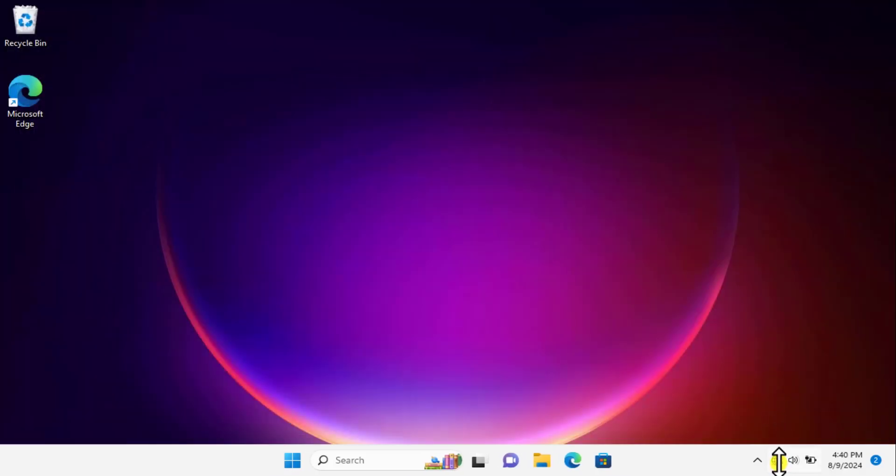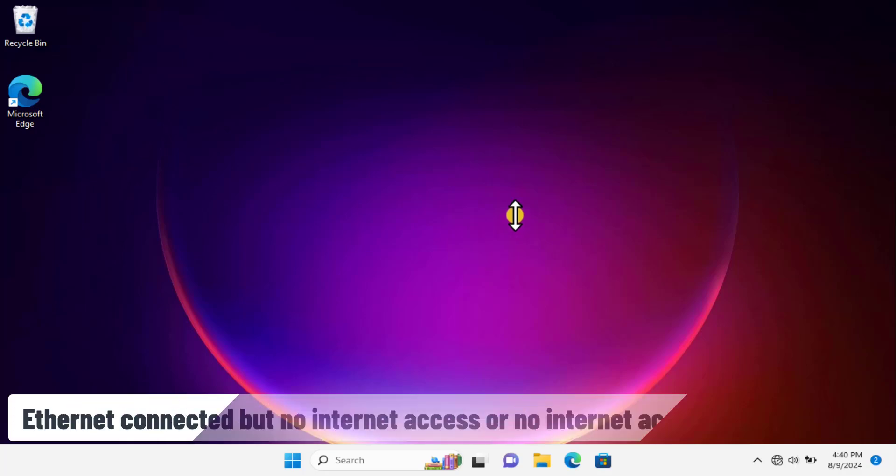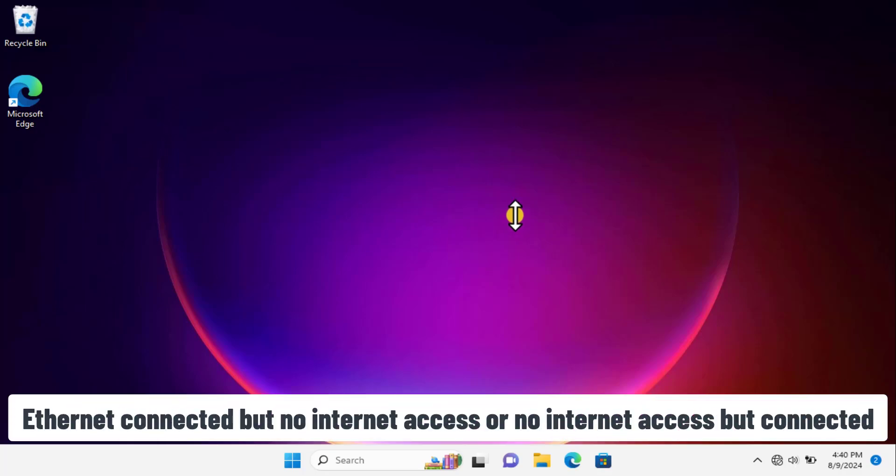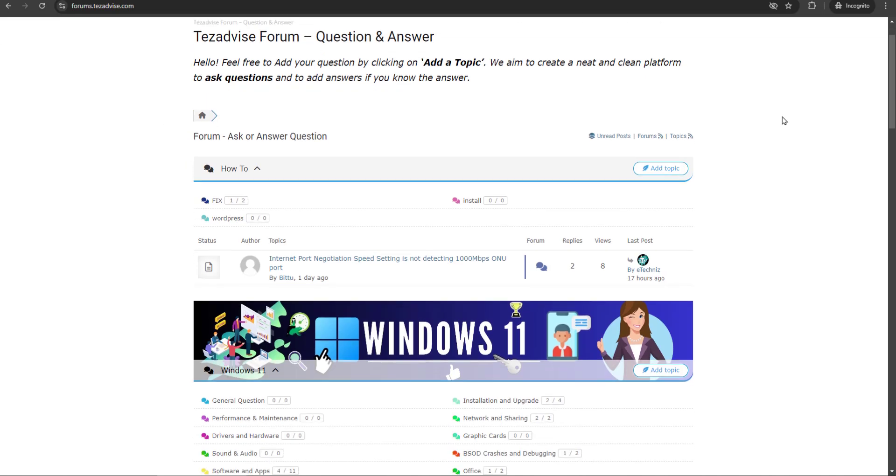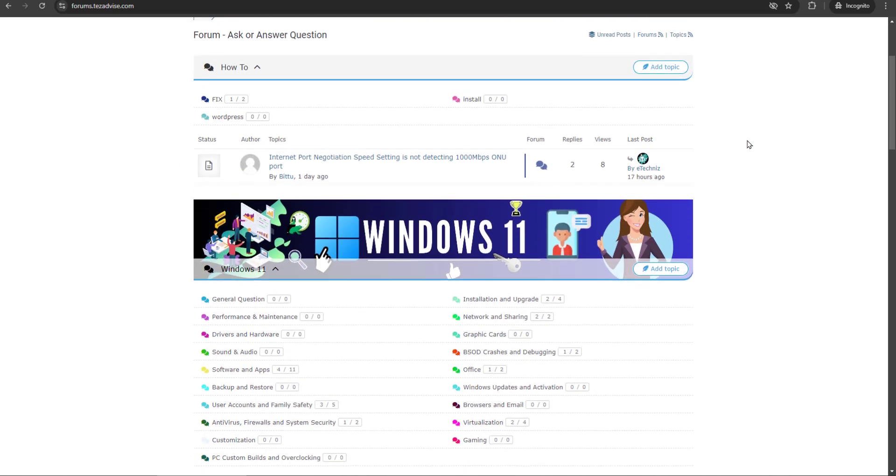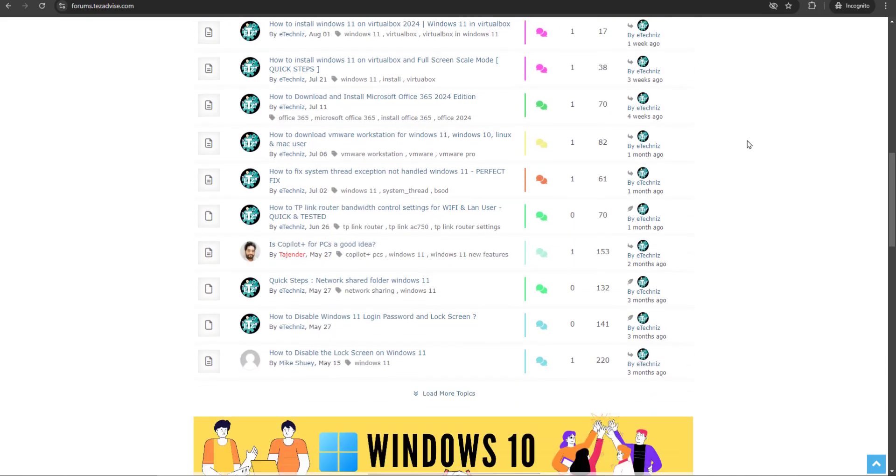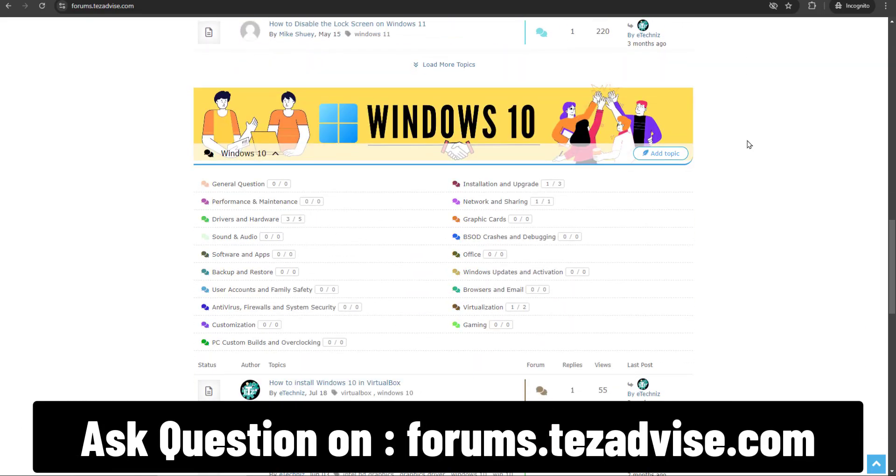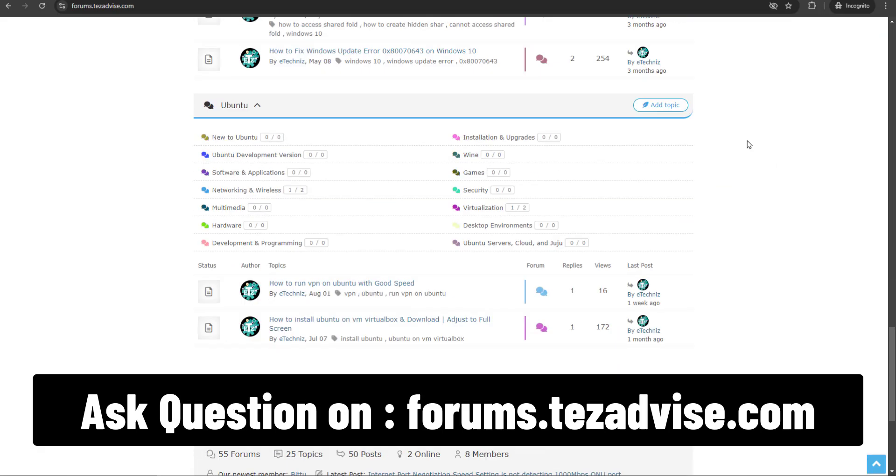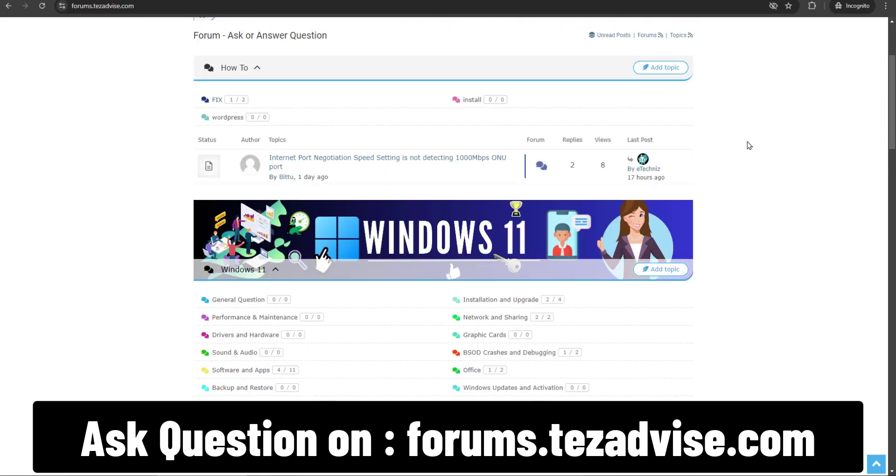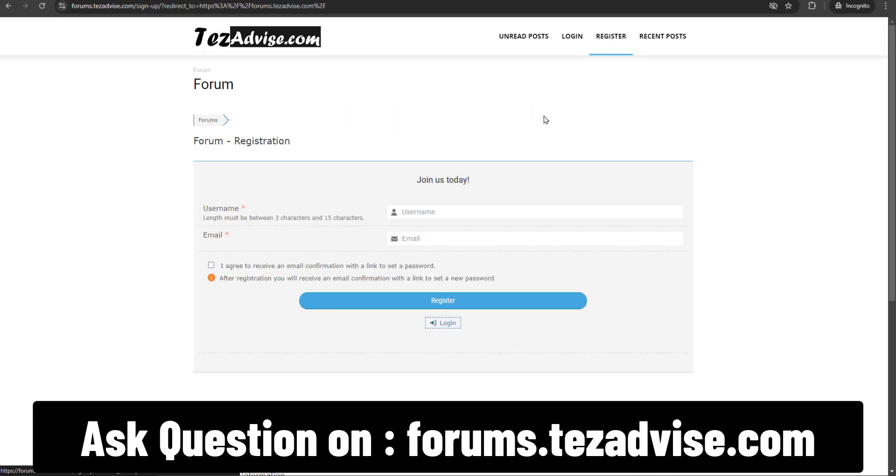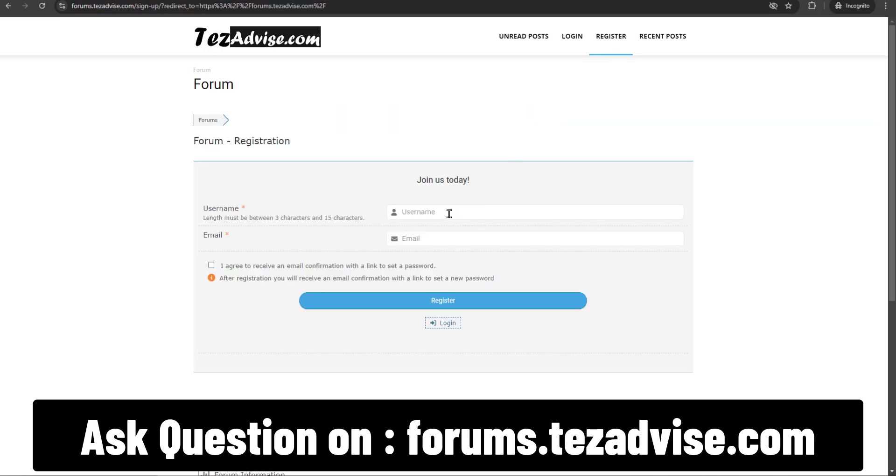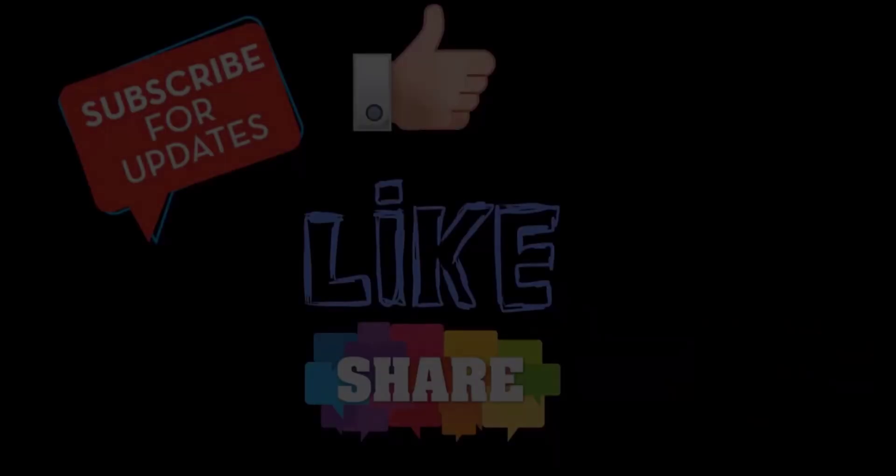You can see I'm getting a globe icon. I need to restart my computer so it can be fixed. That's how you can fix Ethernet connected but no internet access, or no internet access but connected. If you're getting any network-related problems on Windows 11, Windows 10, or any other issues, or if you're a YouTube content creator, you can visit our forum page. I'm displaying it on screen and the link is in the description. There you can share your content or add your question and ask for help. That's all for today.